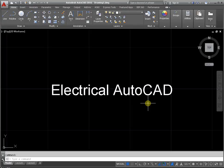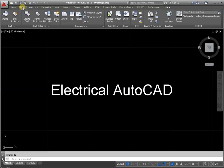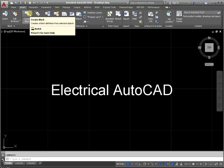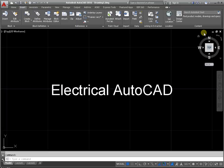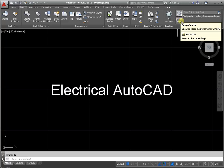Spatially located in the Design Center. On the Insert tab, go to the Content panel. Activate the command Design Center.